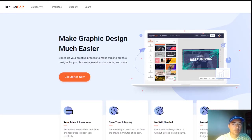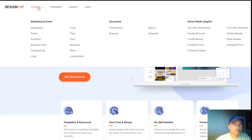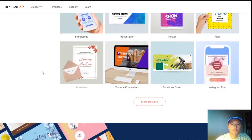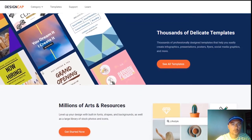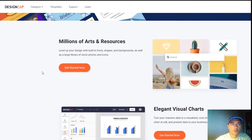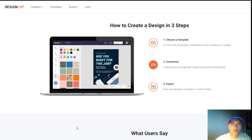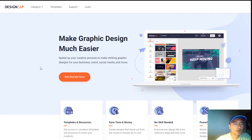Today I'm reviewing DesignCap, an online tool to create graphic designs. They say it speeds up your creative process to make striking graphic designs for your business, events, social media, and more. You can create infographics, posters, invitations, business cards, Facebook ads, logos, charts, flyers, brochures, menus, presentations, resumes, reports, social media graphics, and more. The process is simple: choose a template, customize it, and export.